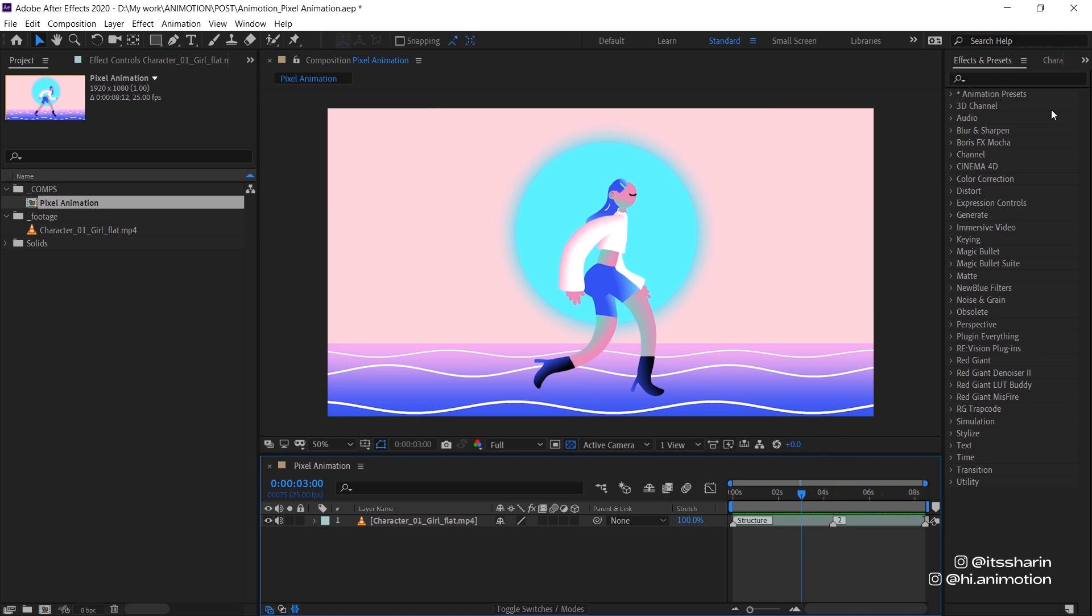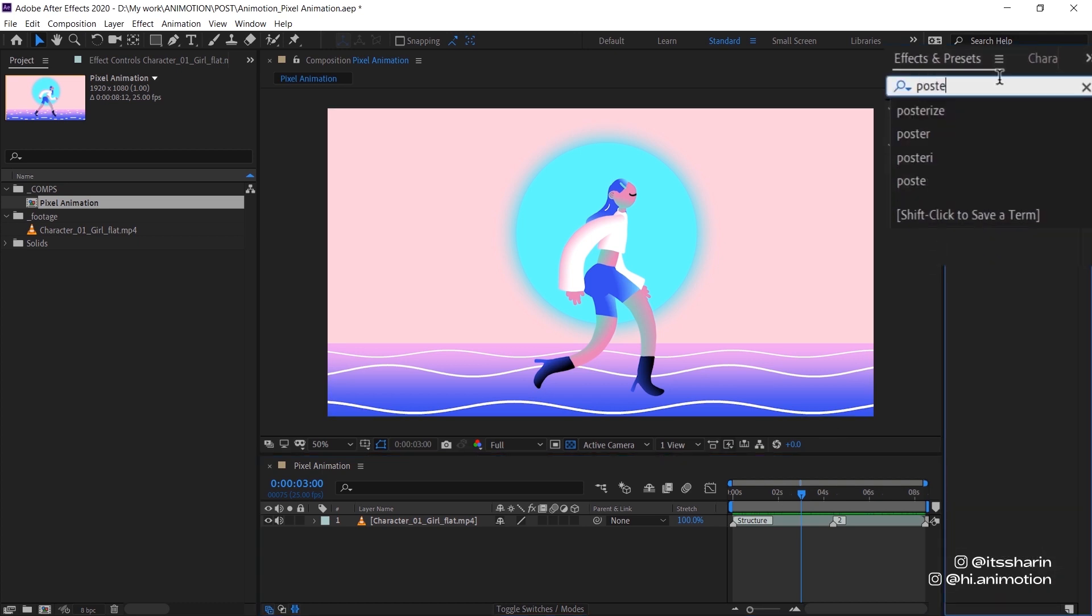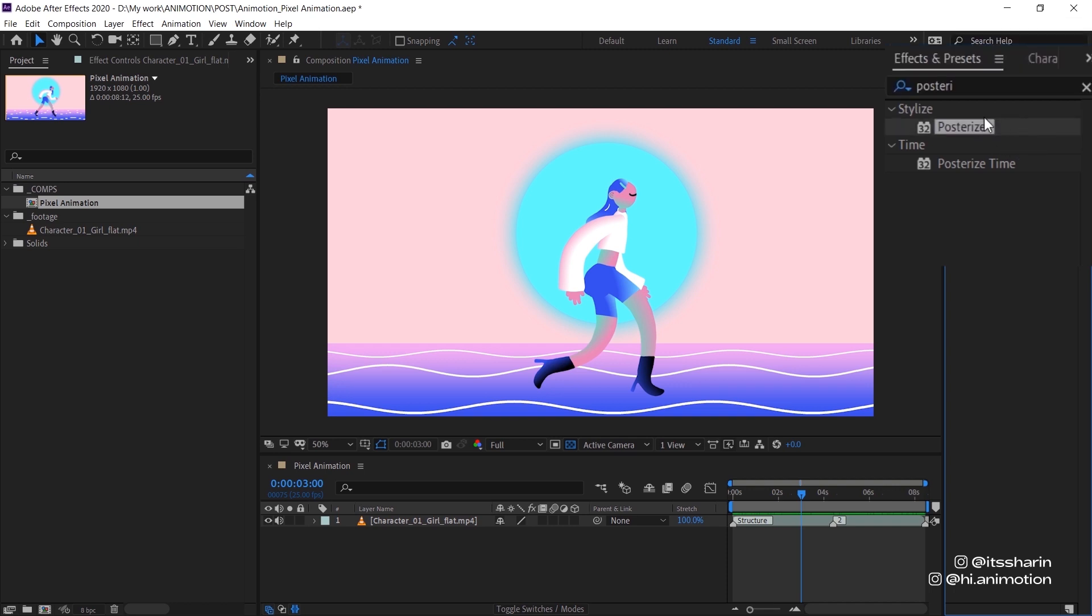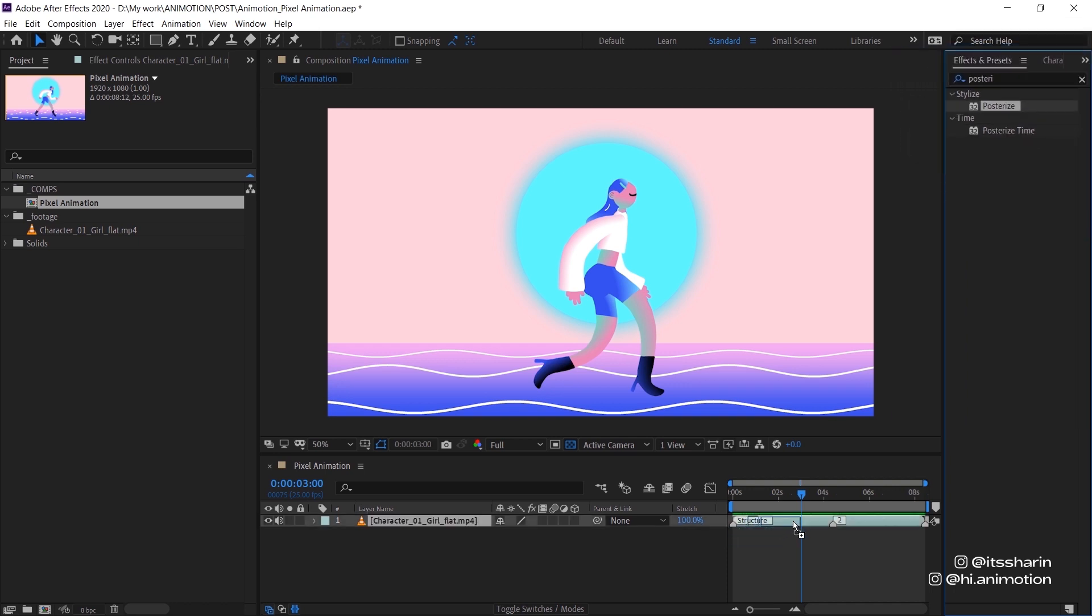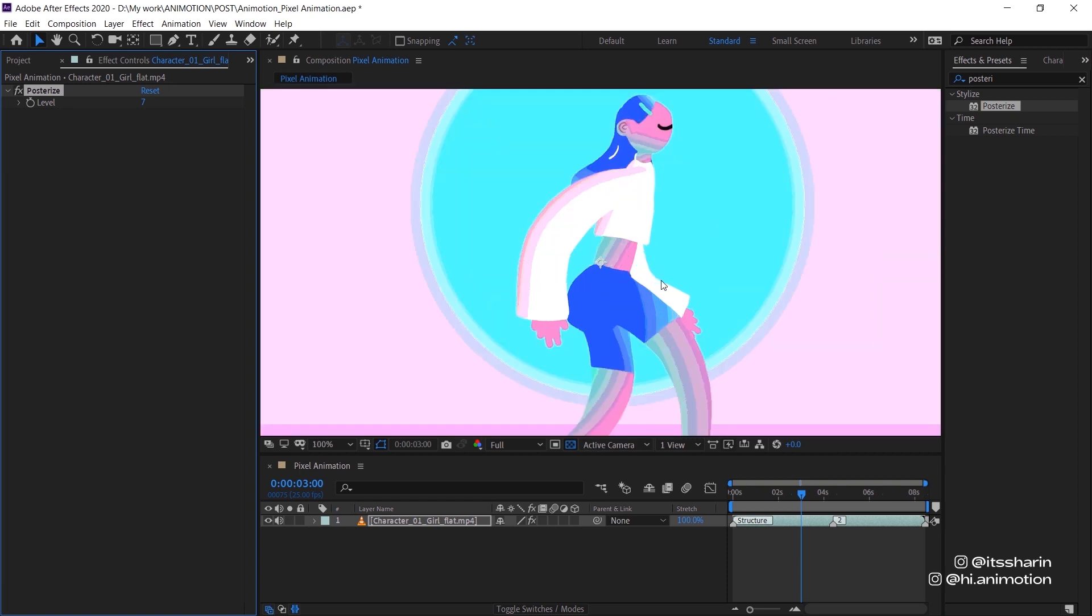So the first thing you want to look for is Posterize. Posterize, not Posterize time, but Posterize, under stylize. Drop that onto your animation. So what it does, it reduces the color tones that your animation have. So it has this kind of like color banding.